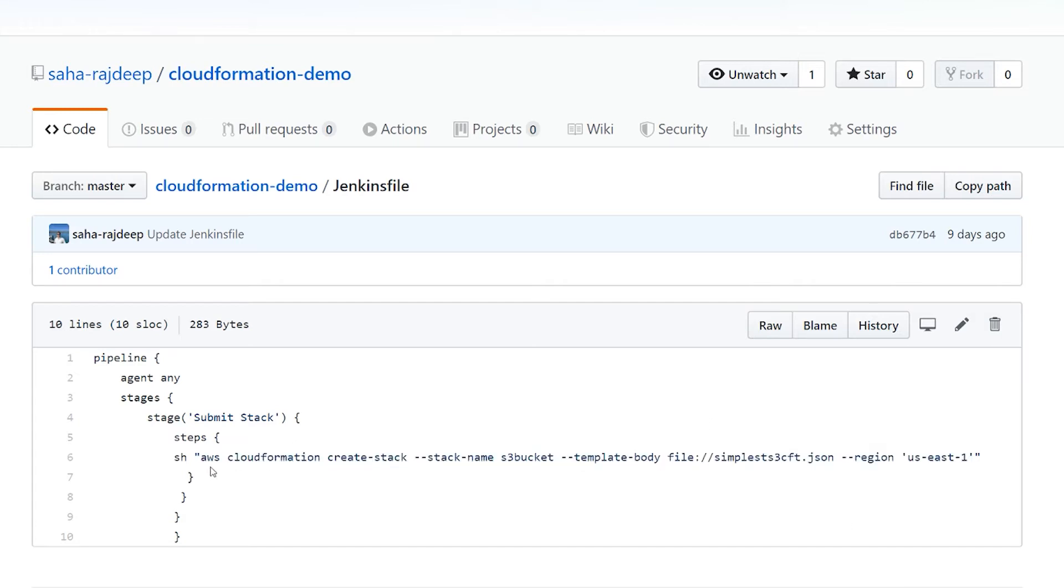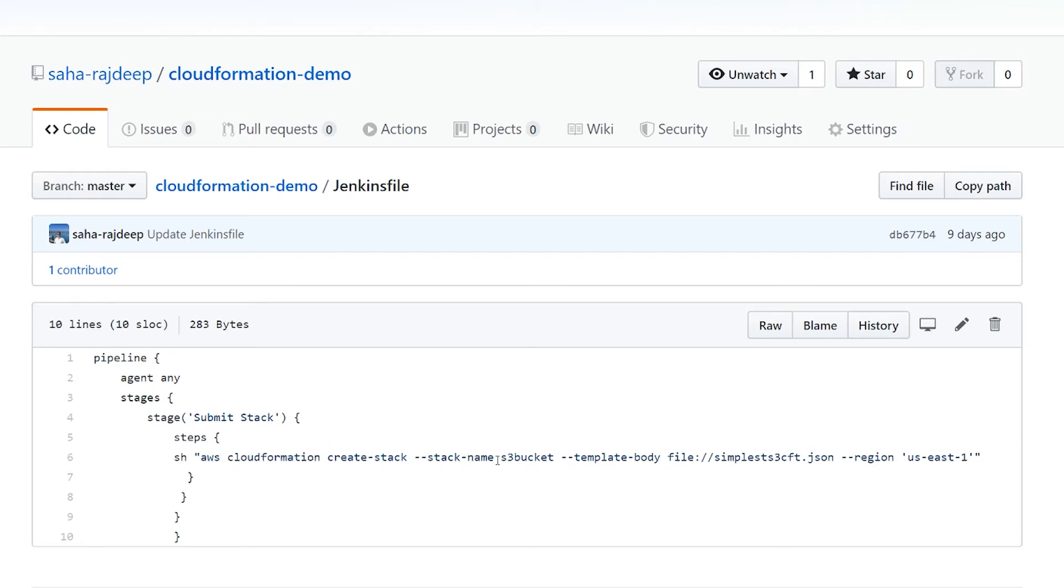Okay, so looking at the command, pretty straightforward is running the AWS CloudFormation, creating a stack. So it's giving a stack name. And then the template body, it is picking up this file, colon, slash, slash is basically, hey, in the same folder,